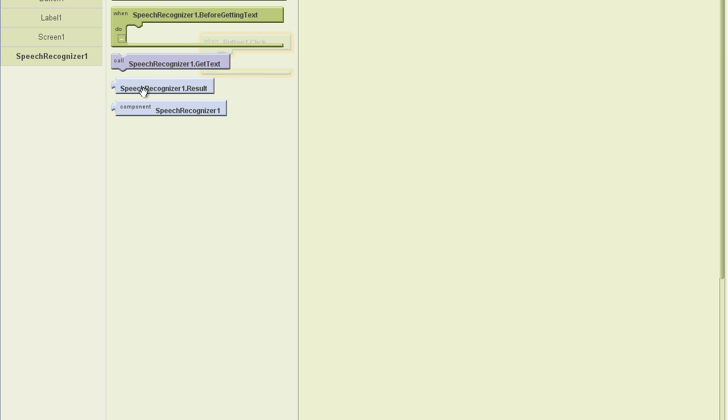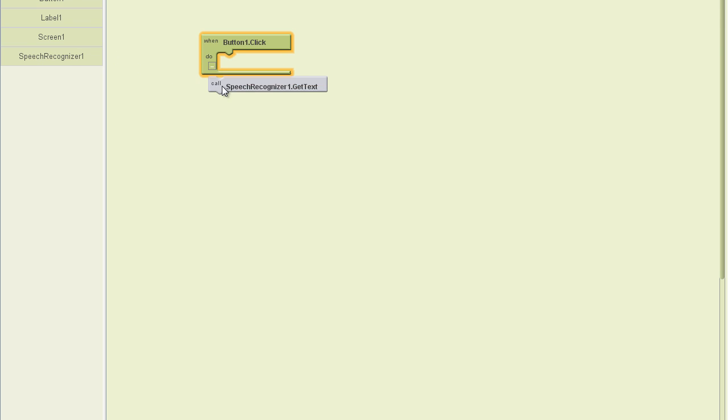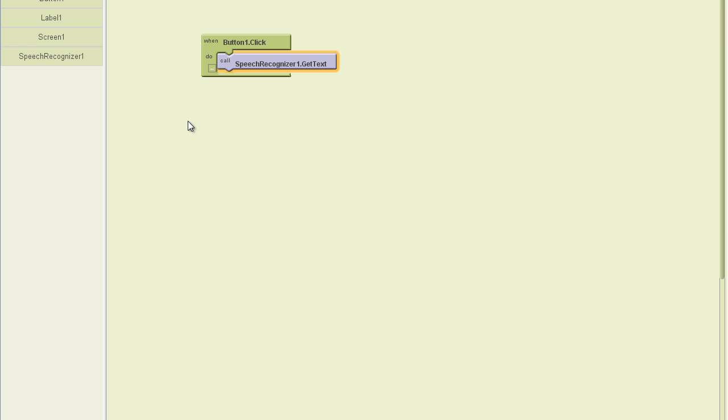I also have a result here that I can call. But we're going to call this method and say, hey, when I click that button, go ahead and get the text. That's going to fire the speech recognition portion of the Android operating system. It's built into the Android operating system. This just calls it.